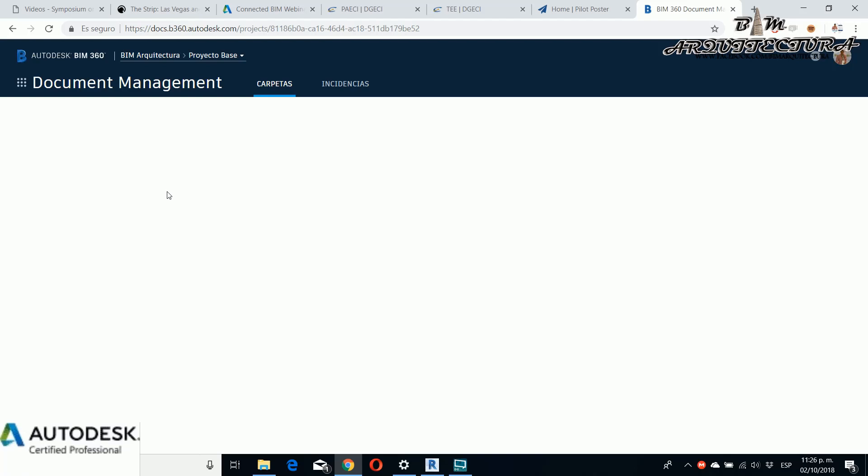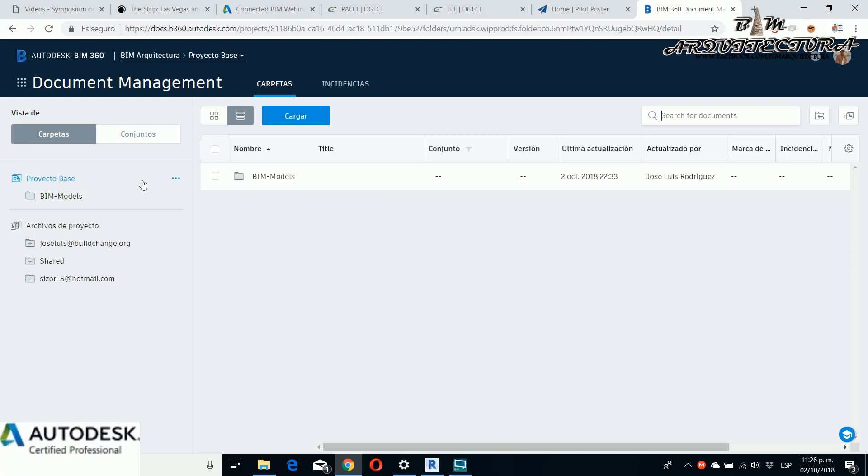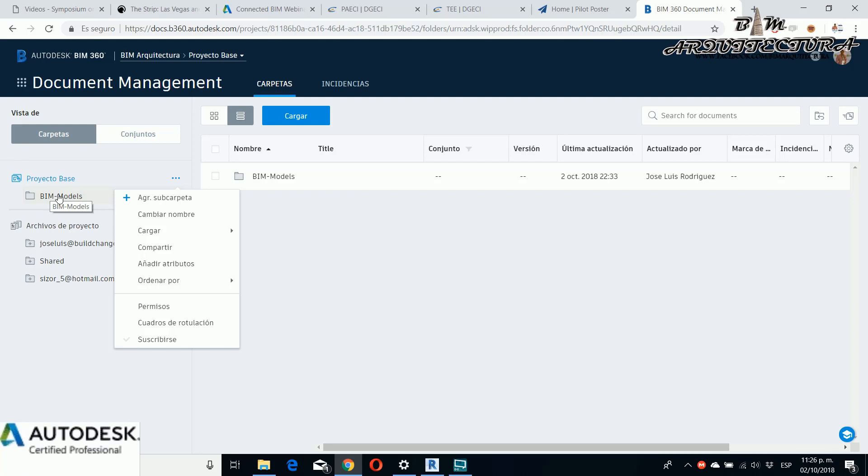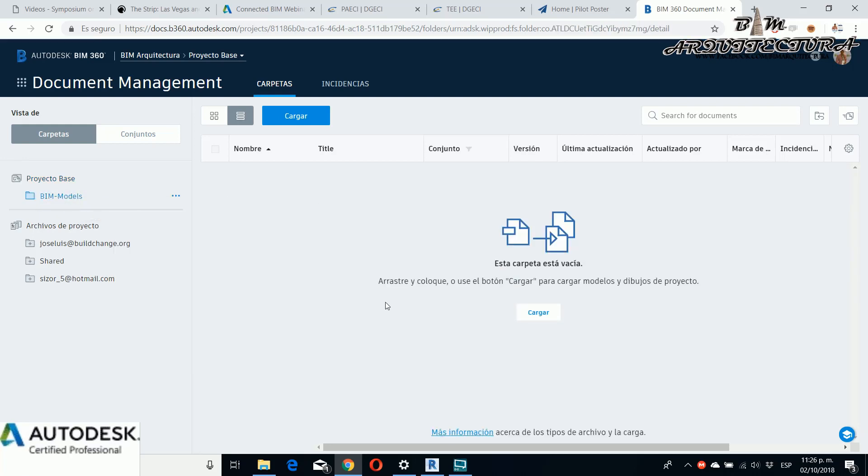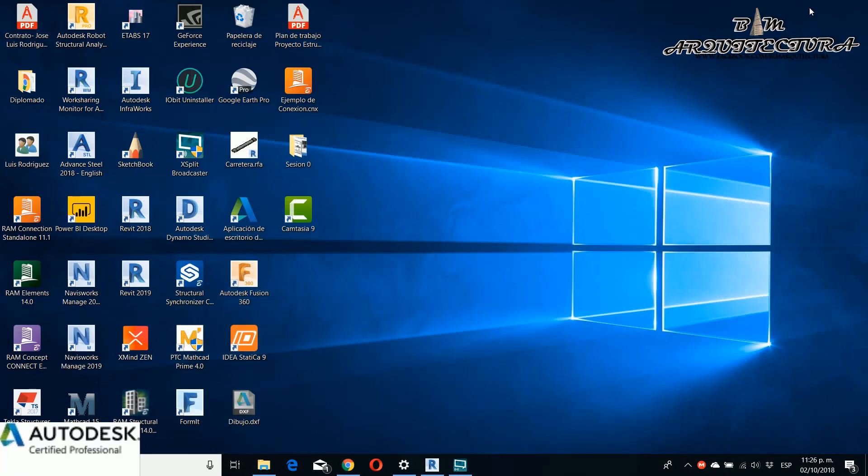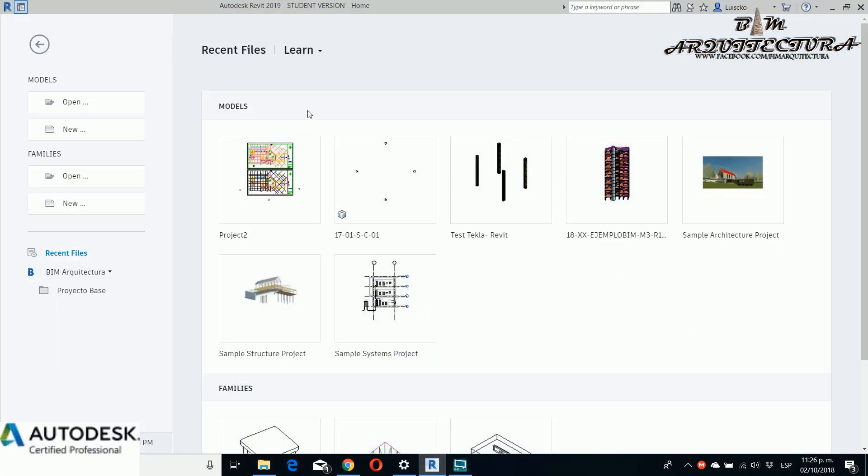If you go to the document management you can create different folders for whatever information you want to put. For this example I rename this folder and put Base Project and then I create a subfolder and name it BIM Models. You can add any information you want, but for this example I'll work on sharing and collaborating for an existing model.